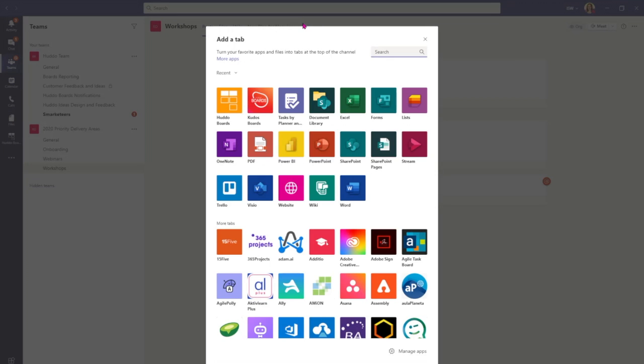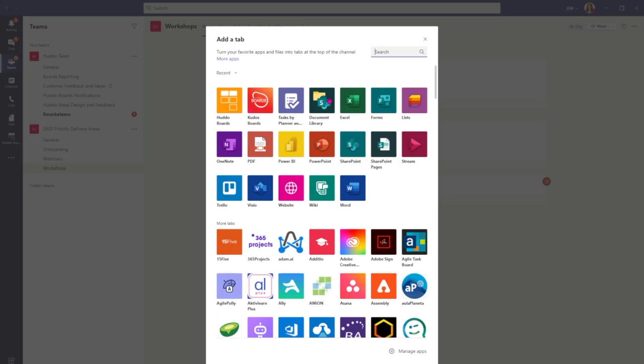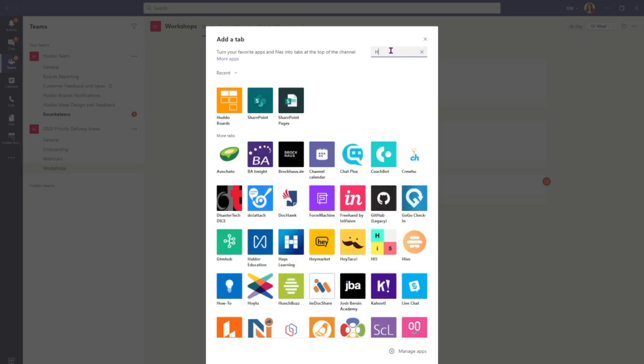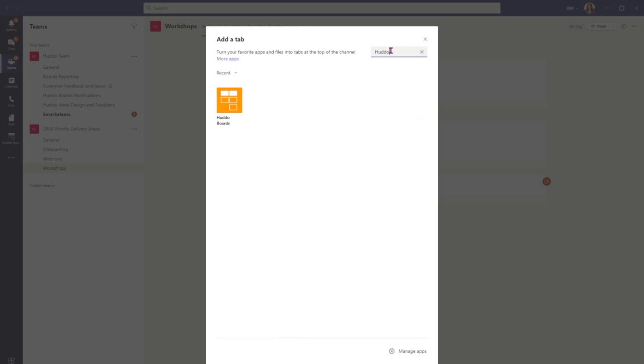So I've clicked the plus and I can see my Hutto Boards icon here. If you haven't accessed Hutto Boards before you may need to start by typing Hutto Boards into the search bar at the top.